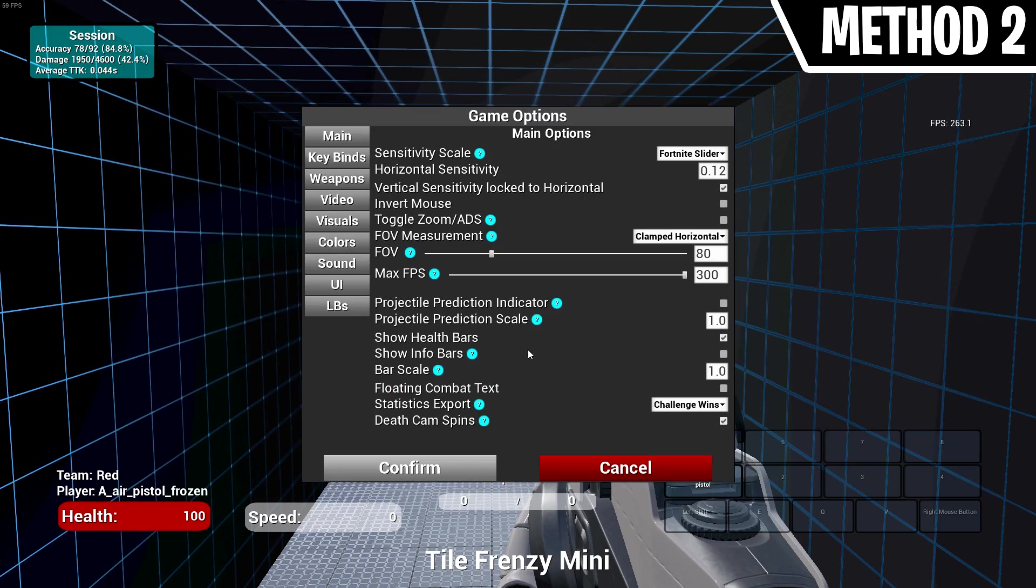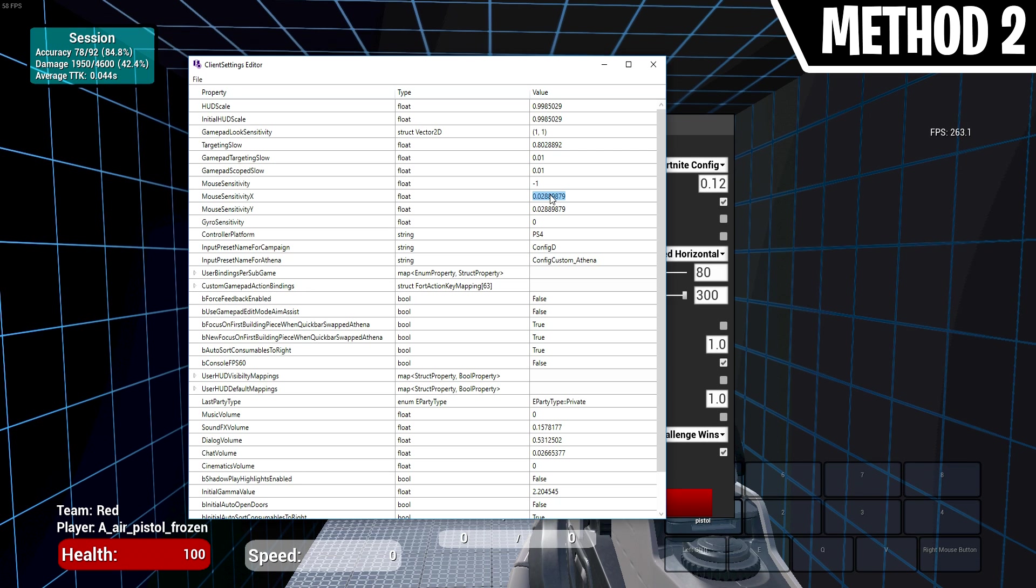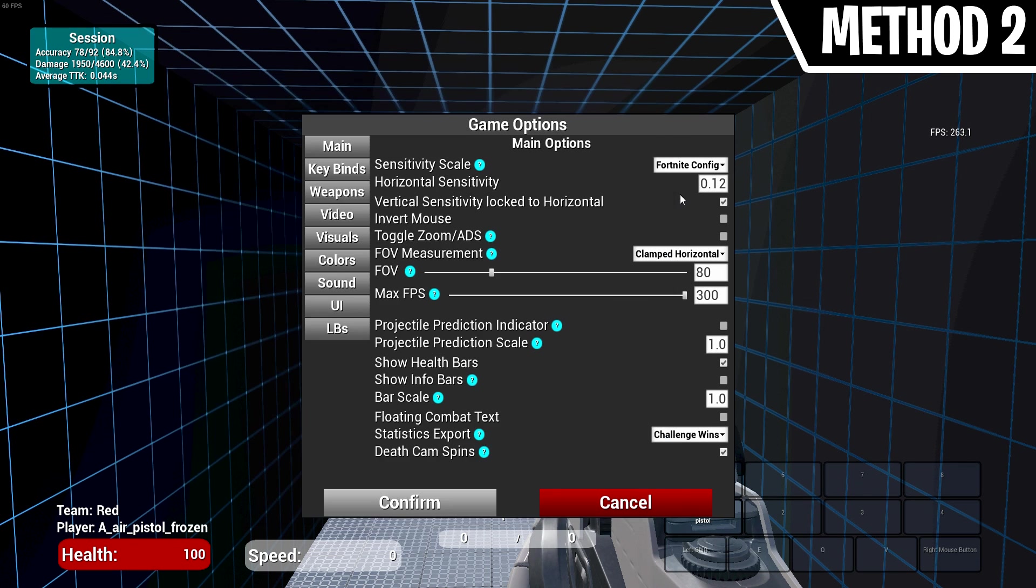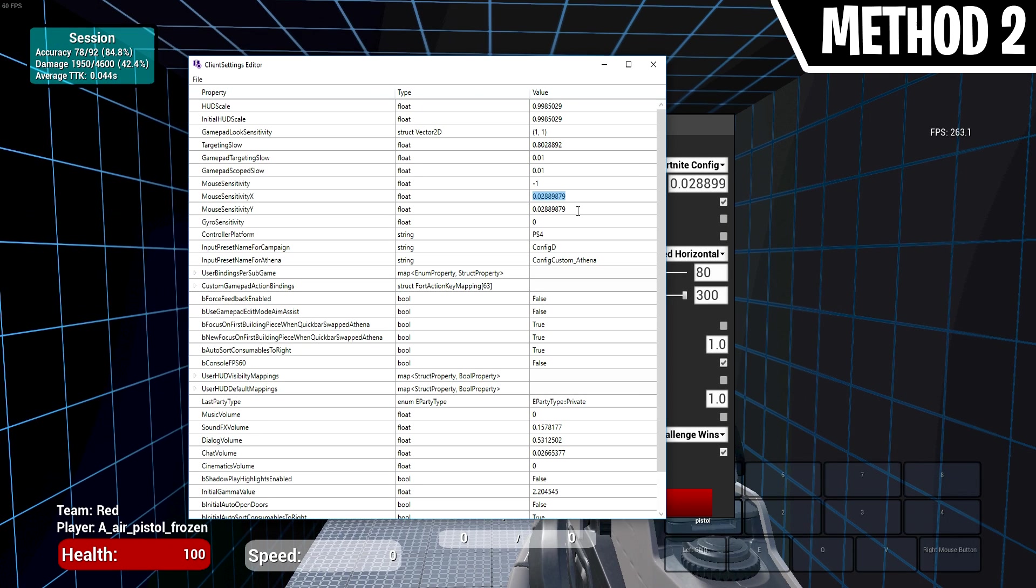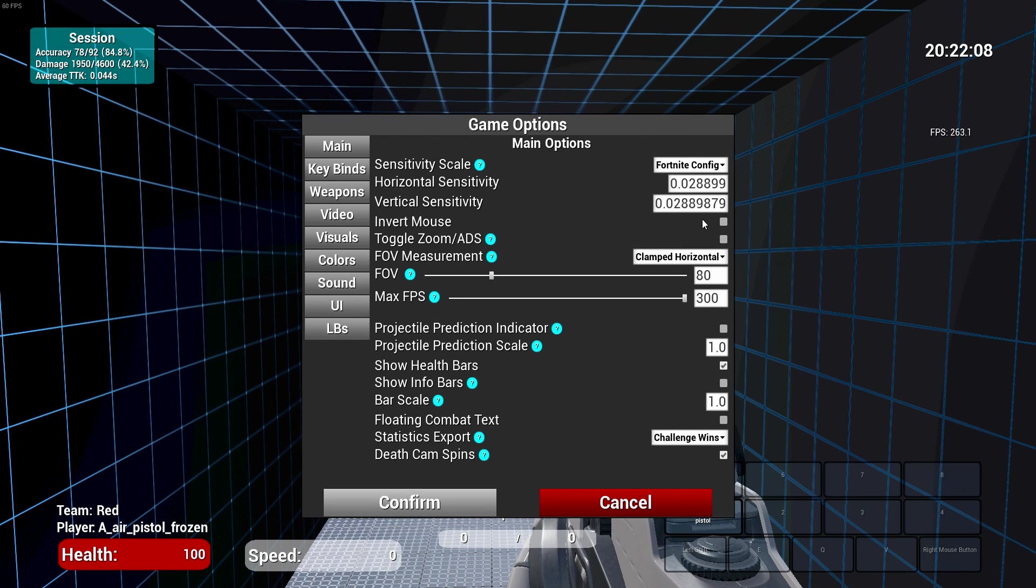Method 2: In Kovaak's Aim Trainer, select the drop-down menu again, but this time select Fortnite Config. Copy the mouse sensitivity X and the mouse sensitivity Y from the client settings editor program and paste them into the X and Y in Kovaak's Aim Trainer. This method is very accurate as the sensitivity is coming straight from your Fortnite config.